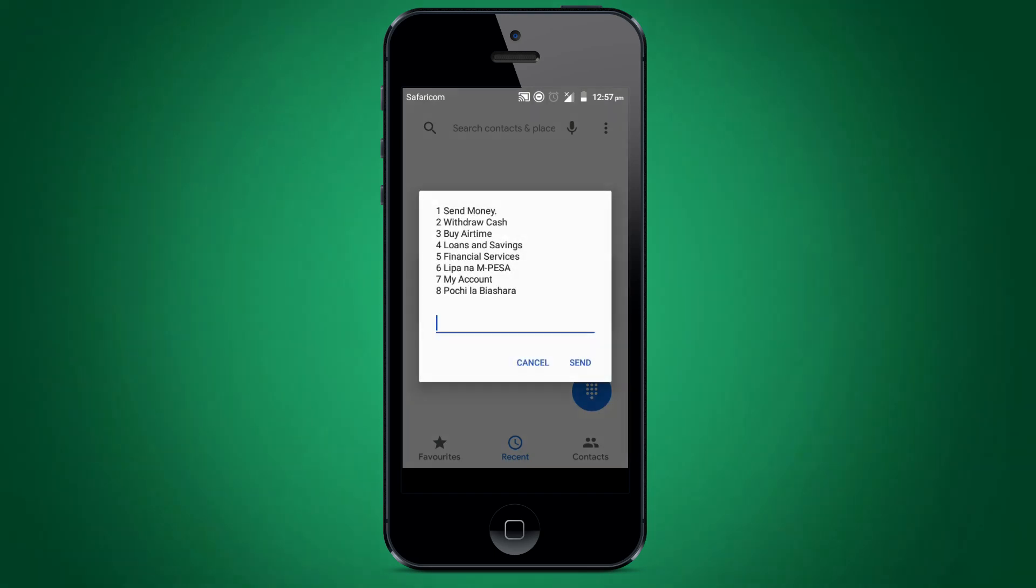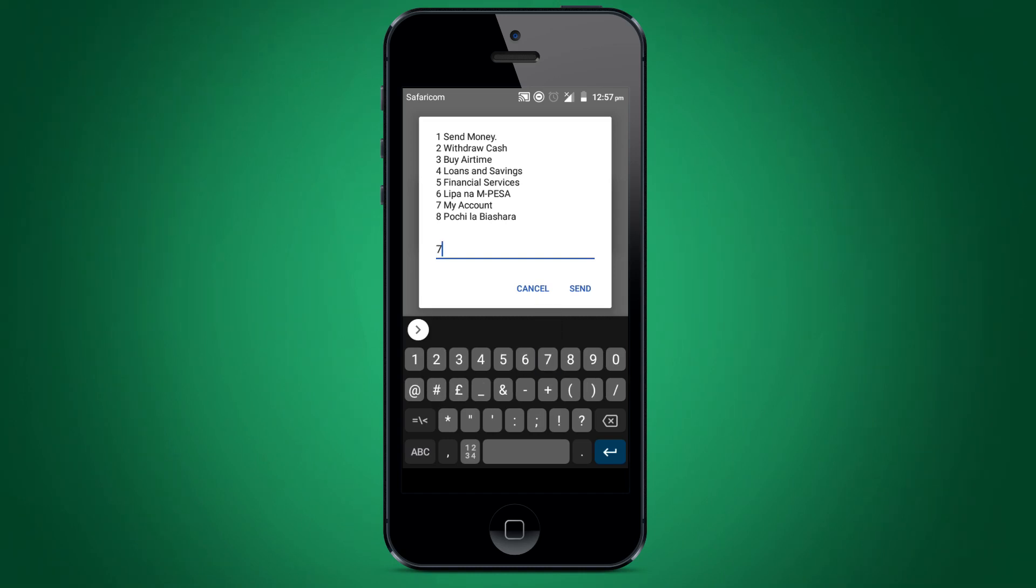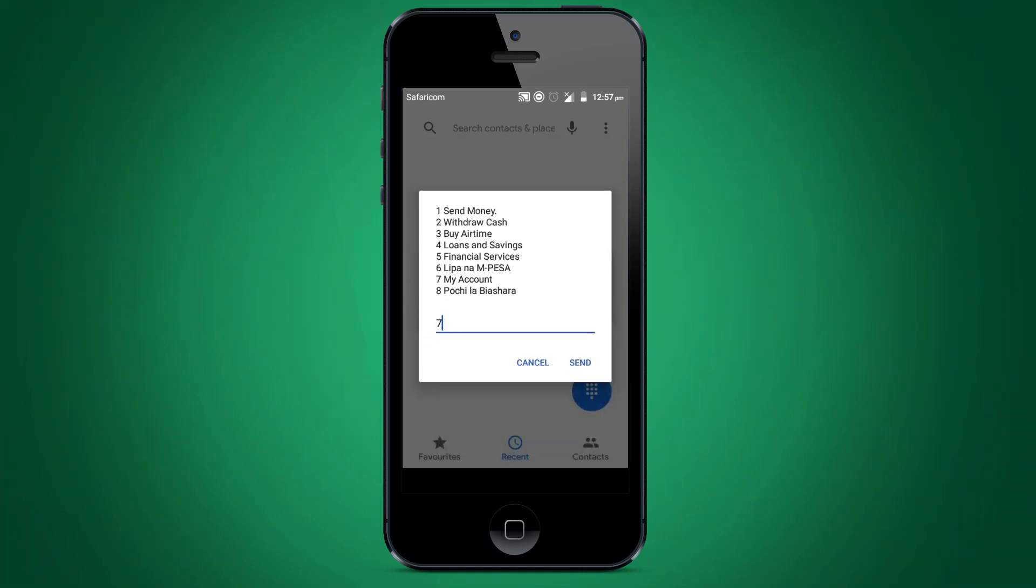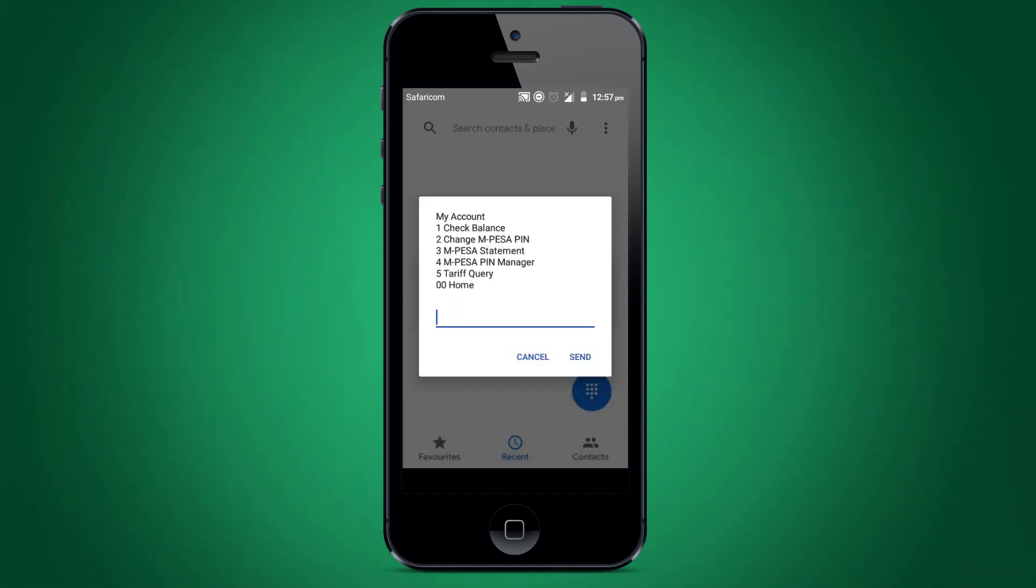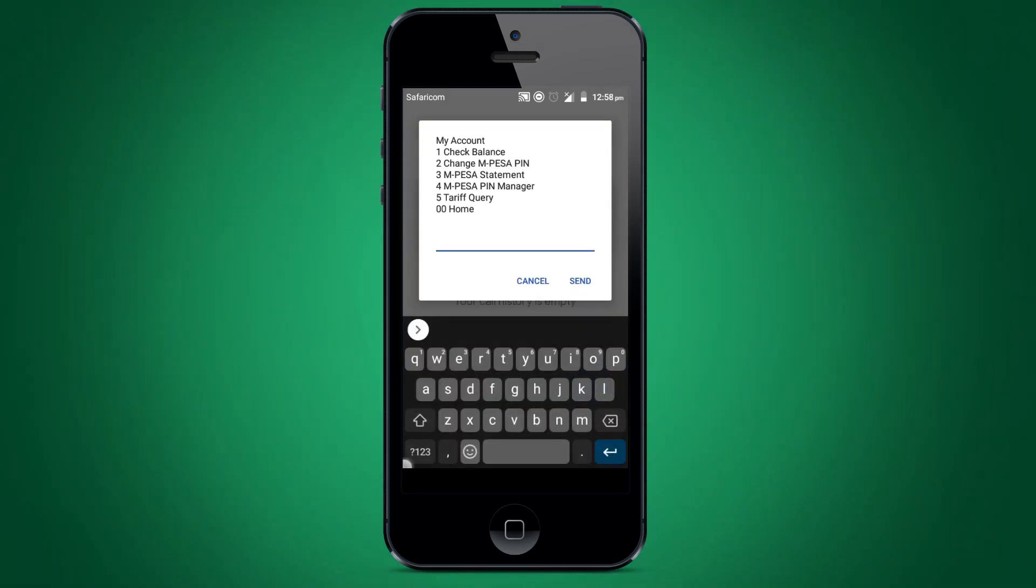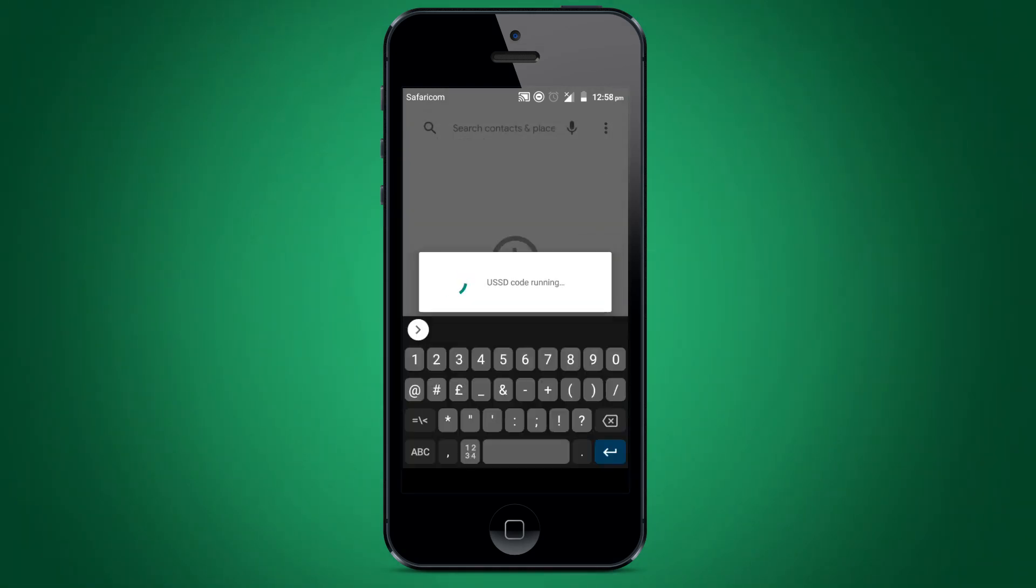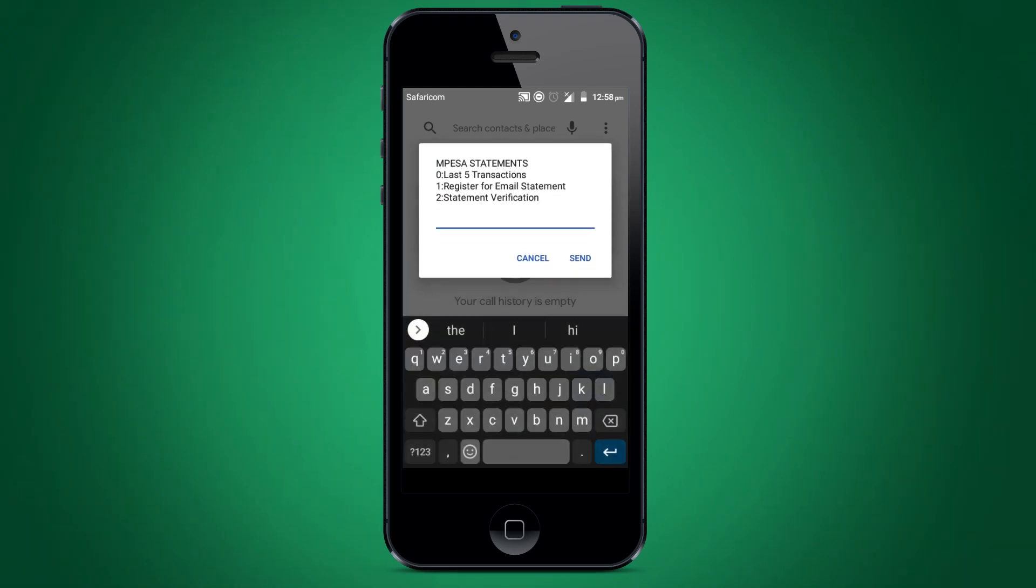Select option 7 for my account. Select option 3 for M-PESA statement. Select option 1 for register for email statement.